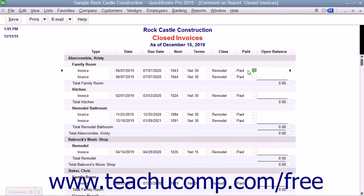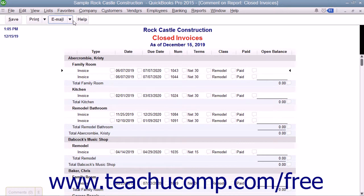This commented copy also contains a toolbar with buttons for Save, Print, Email, and Help, shown in the upper left corner of the report.